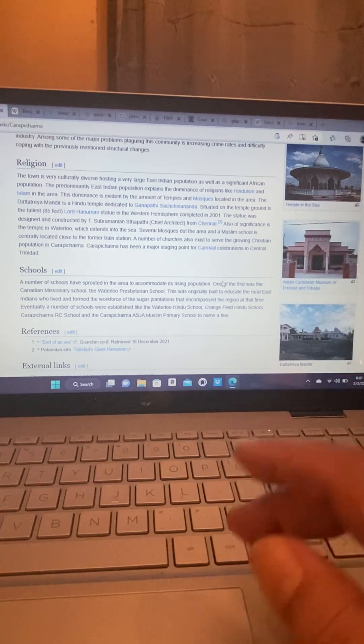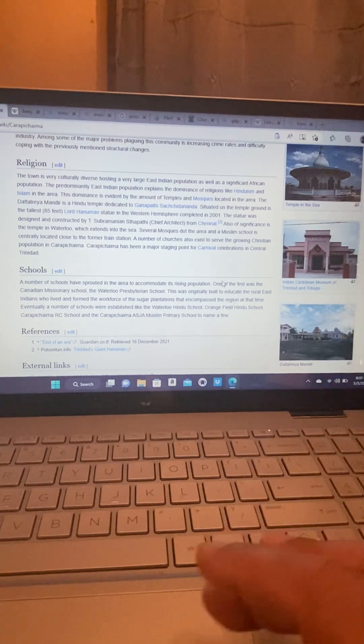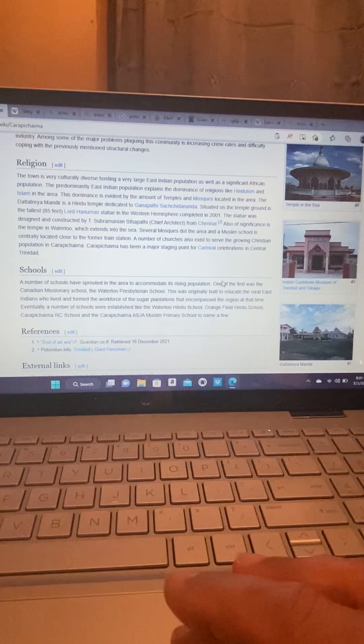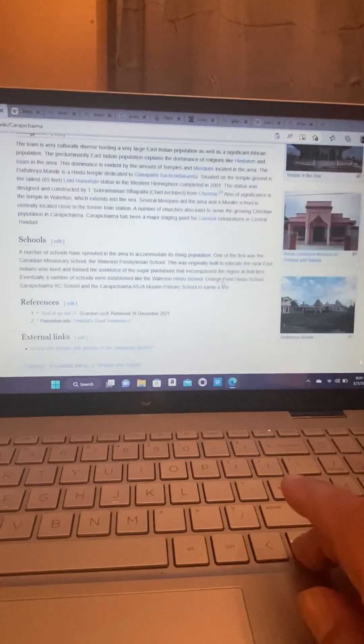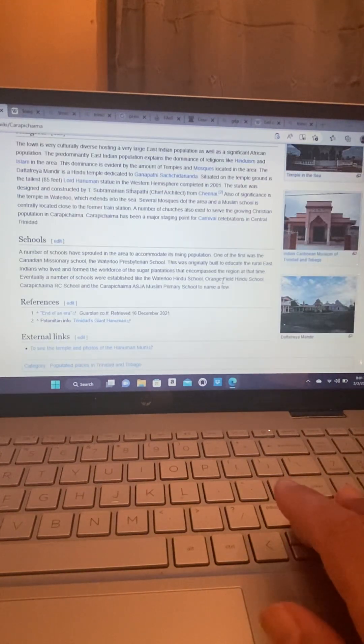Carapichaima has been a major staging point for carnival celebrations in central Trinidad. So, schools.